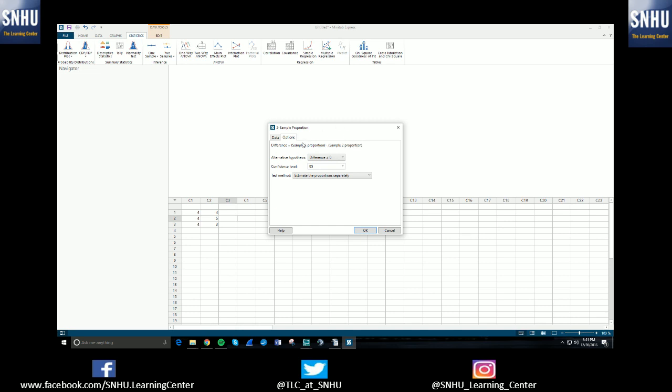Because if you were doing a smaller sample proportion minus the larger one, your difference would be negative or less than zero.